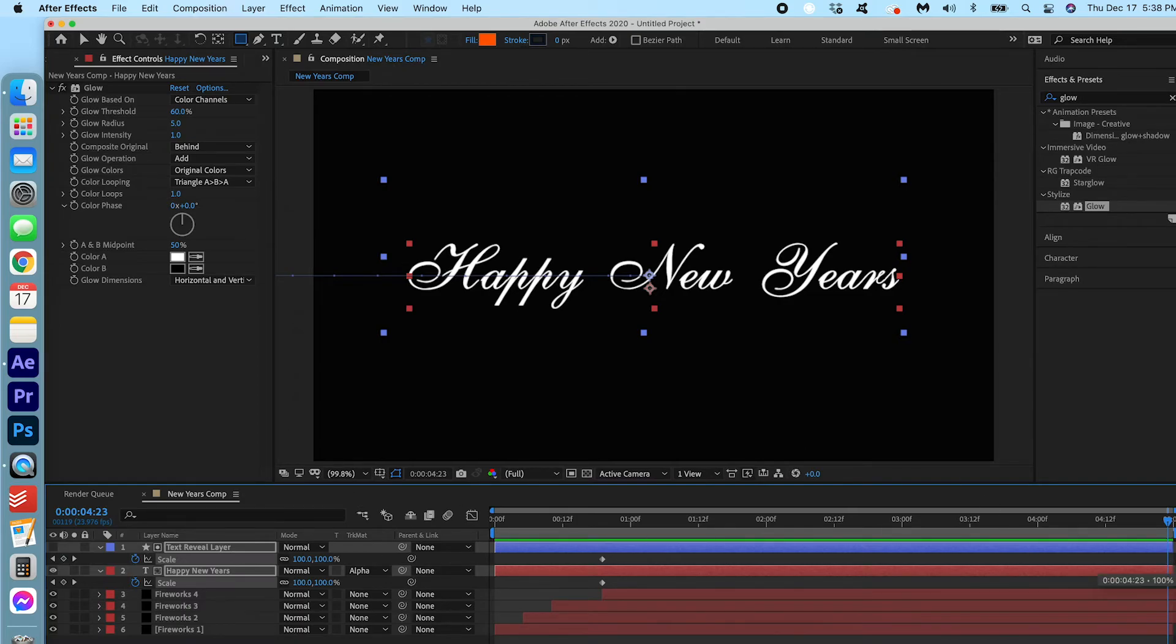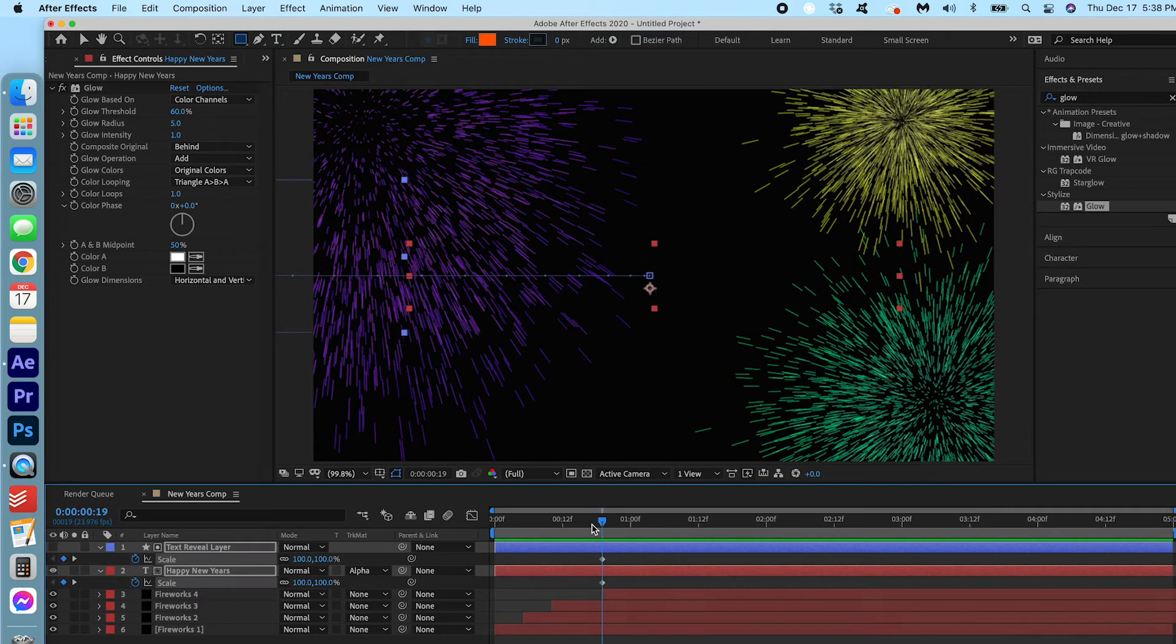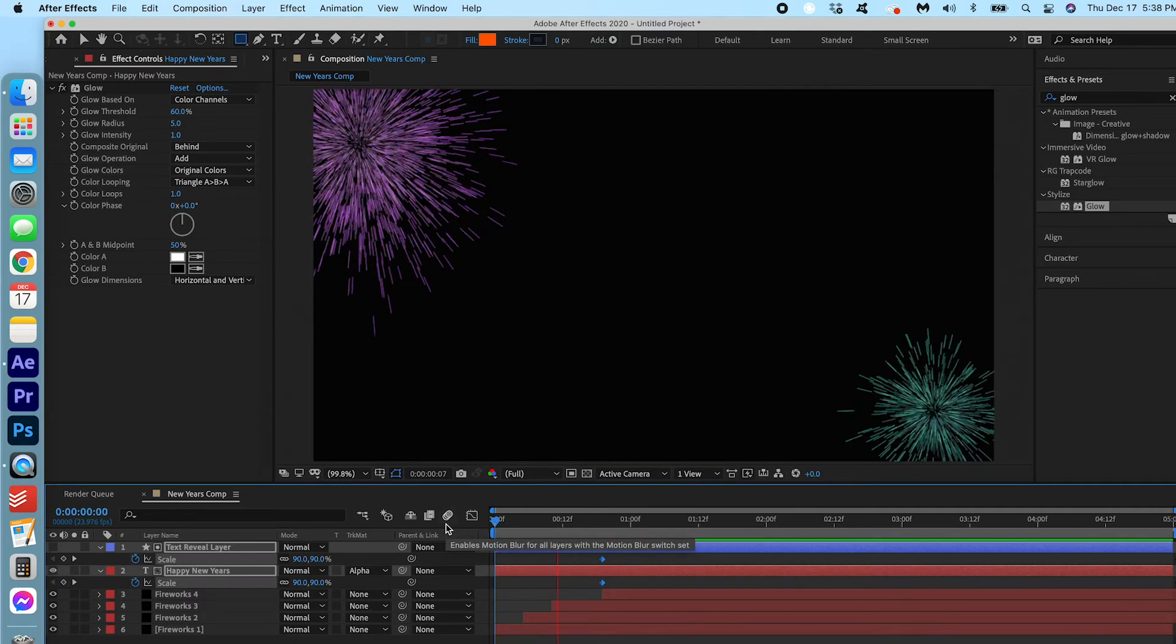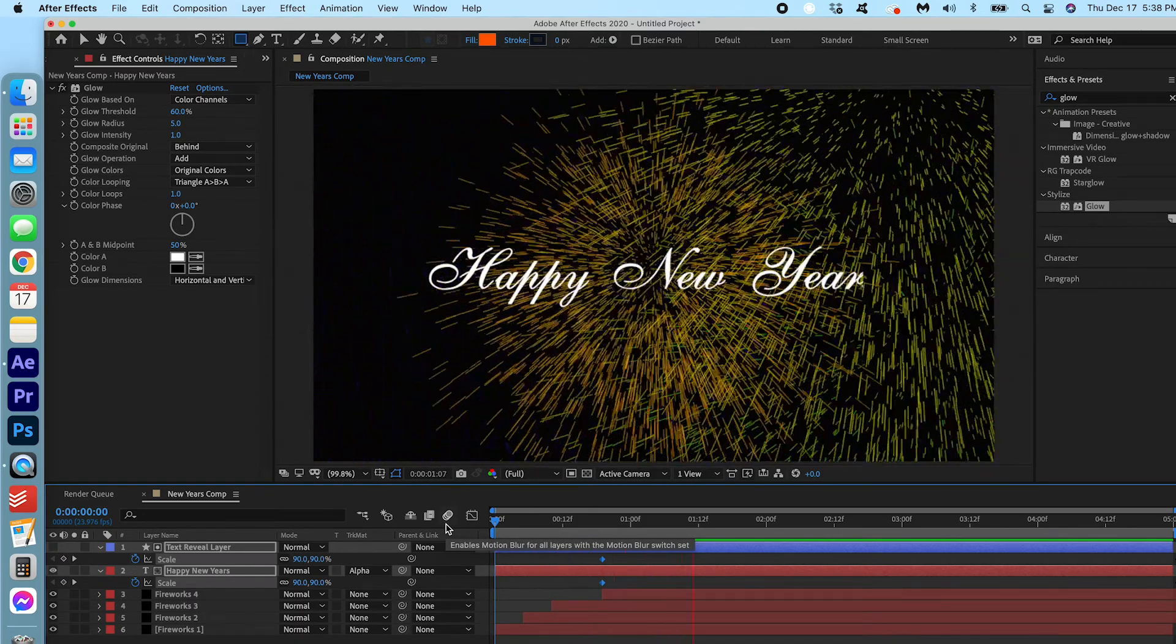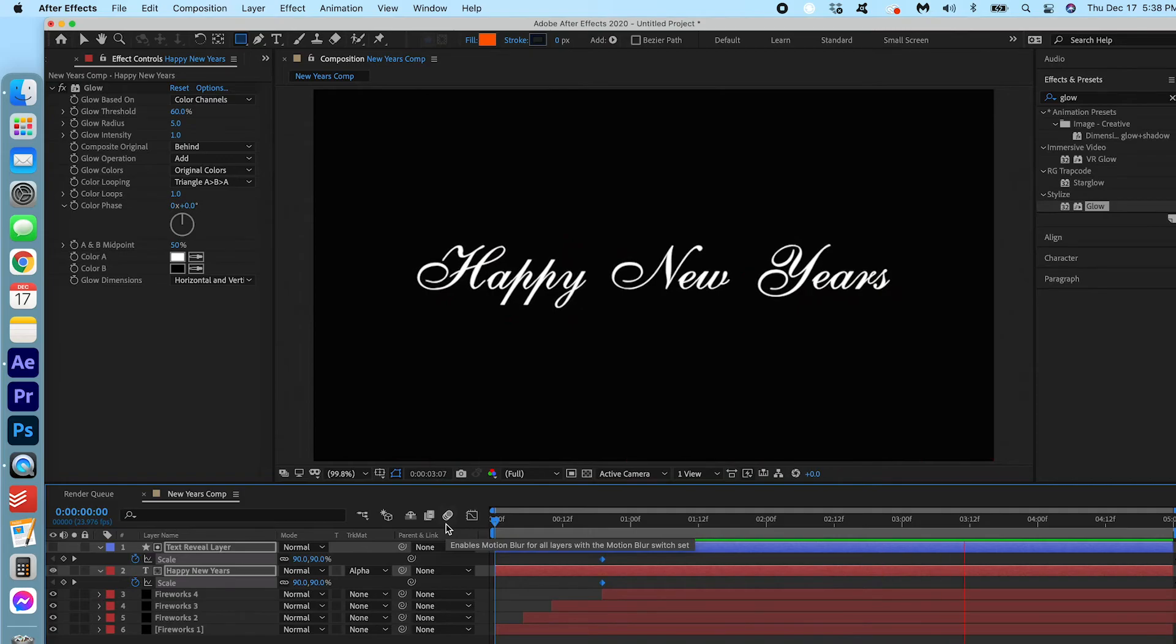Drag that at the end here. Now if we go back to the first keyframe, let's change this to 90. Take a look.